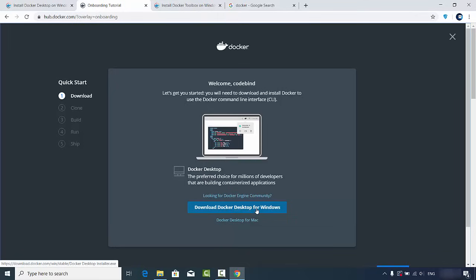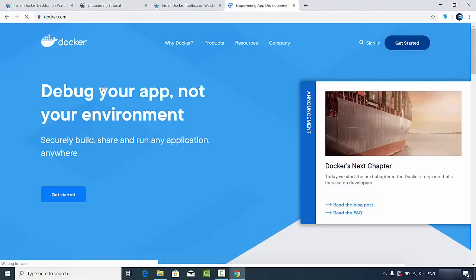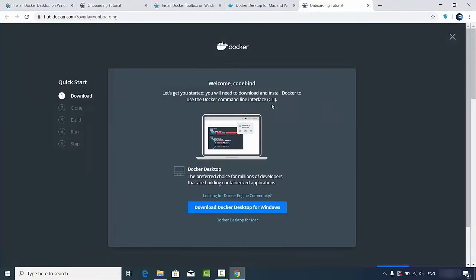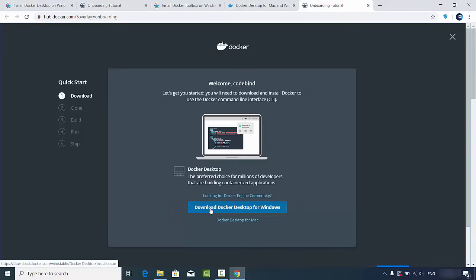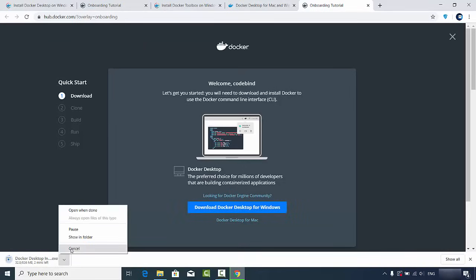From the downloads page you can download Docker Desktop for Windows. Alternatively, if you've opened docker.com, click Get Started and then Download Desktop for Mac and Windows — it redirects to the same page. To download the application you need to be logged in to the Docker website. Click the download button to start downloading the executable file.